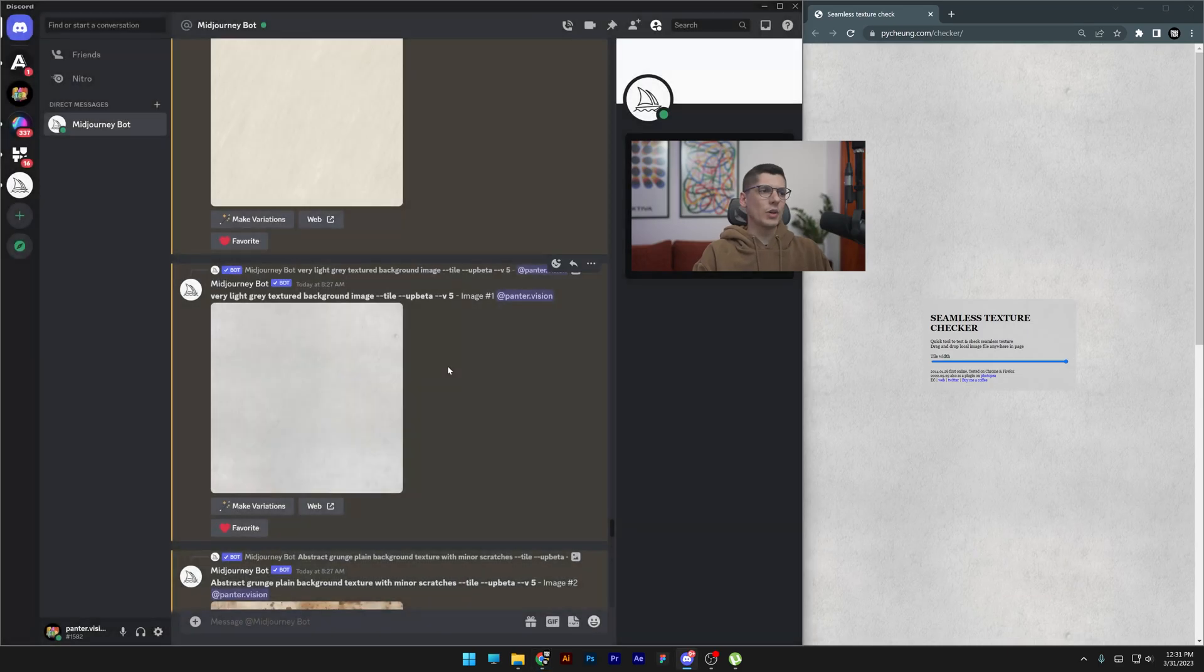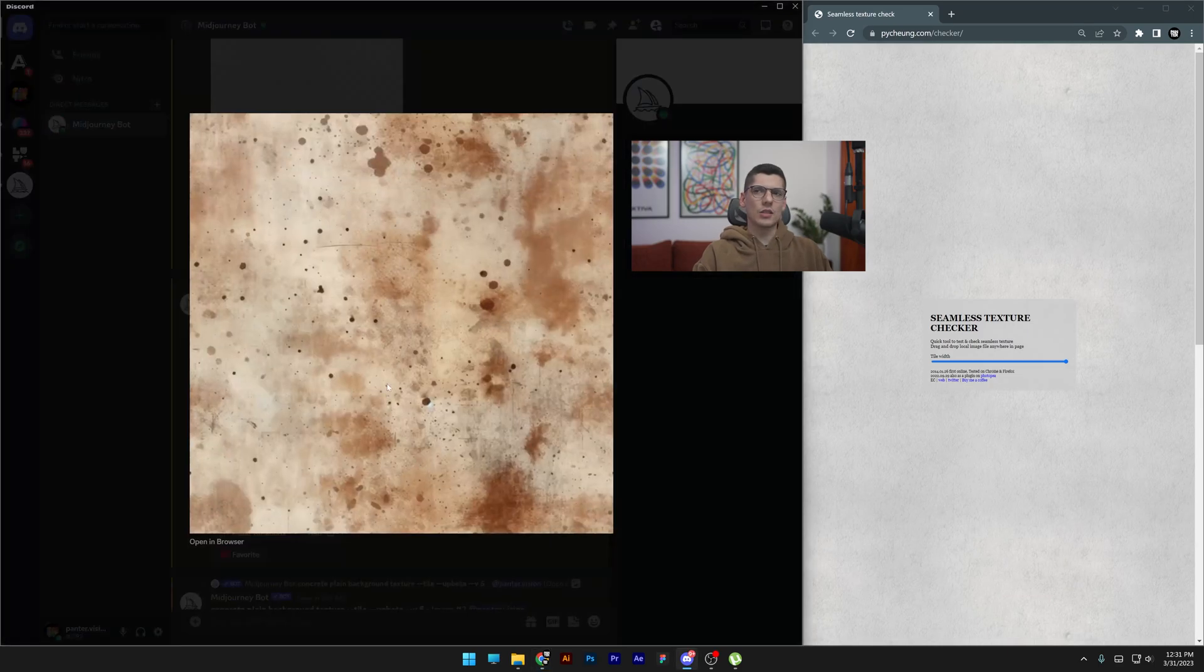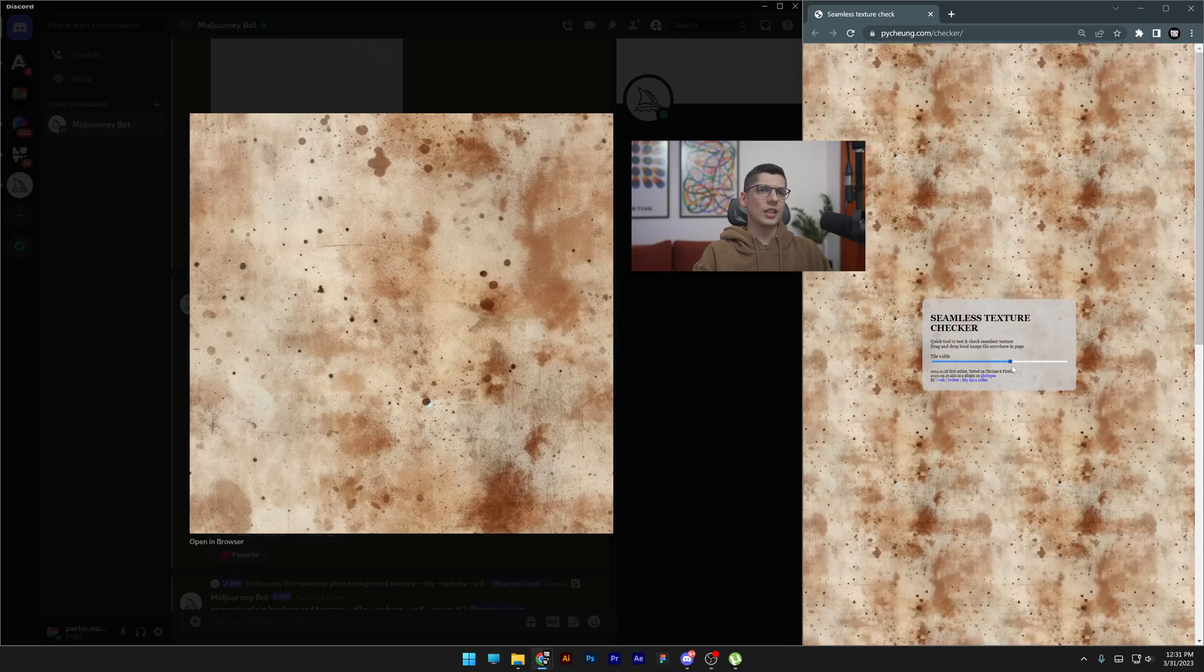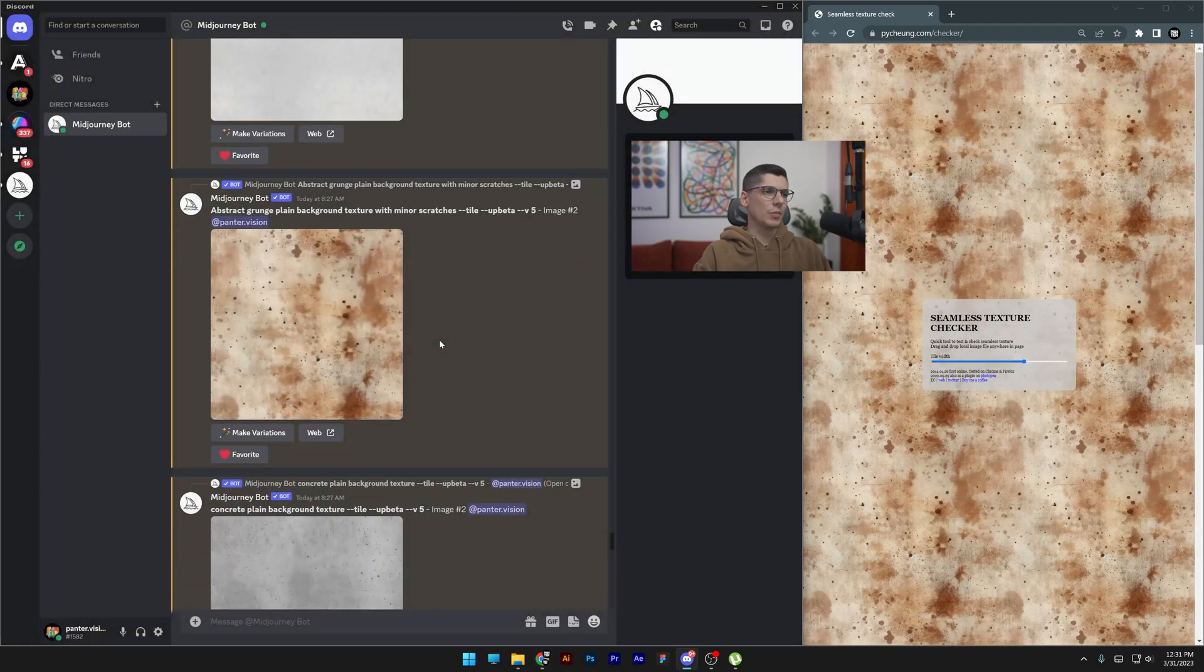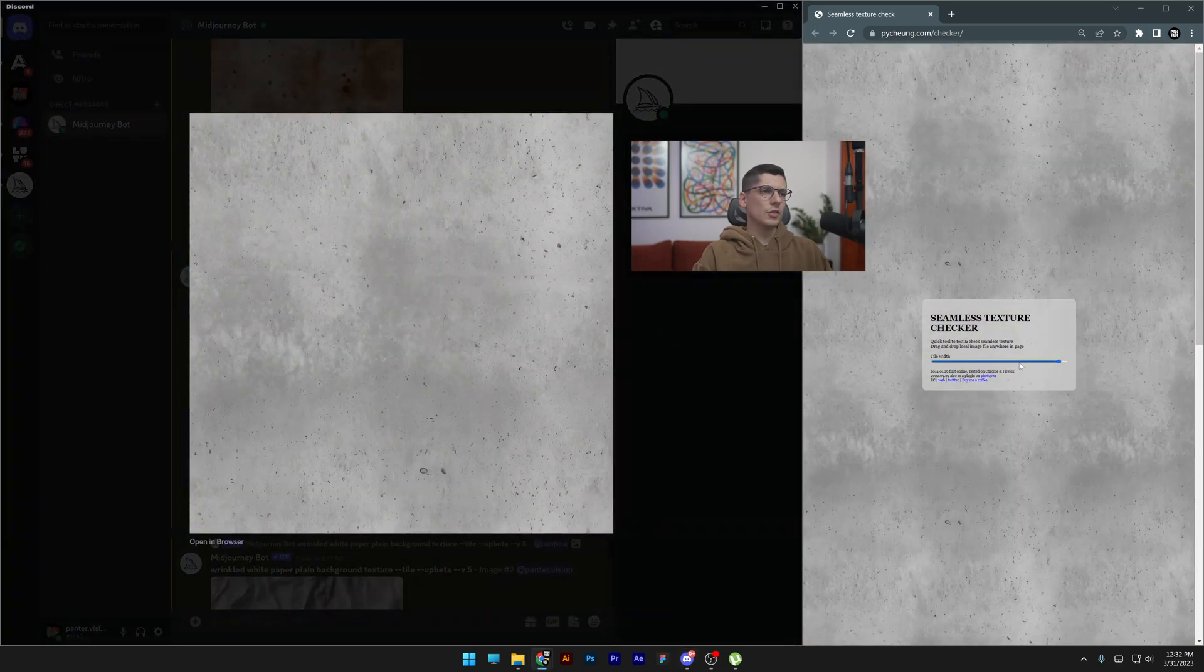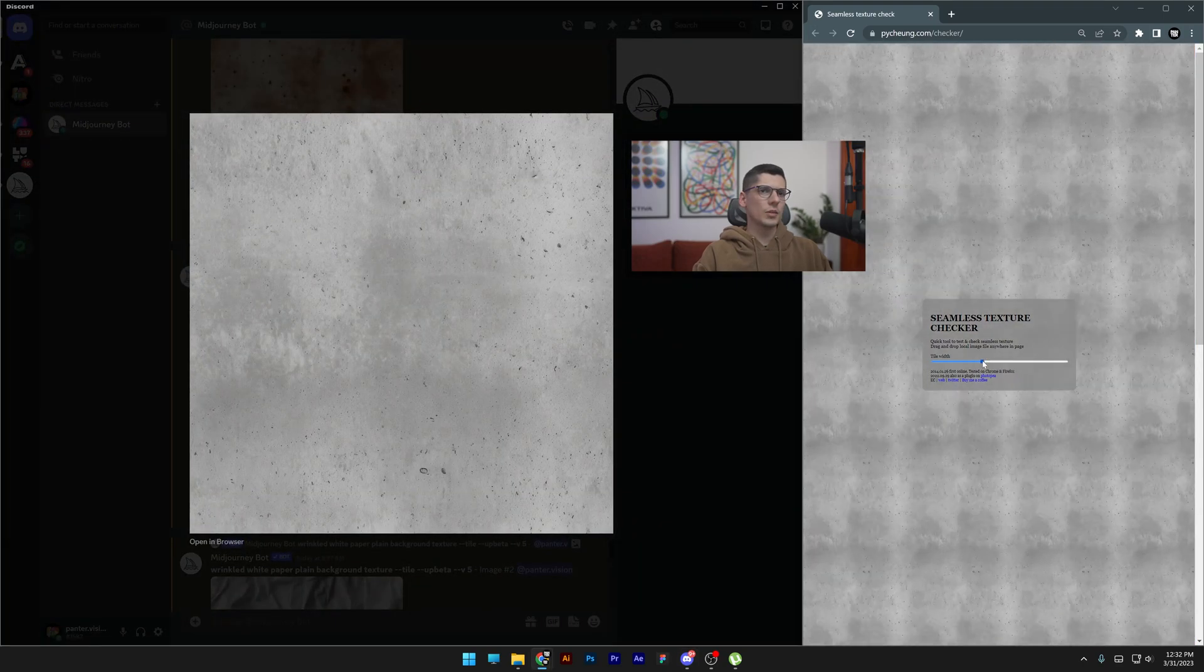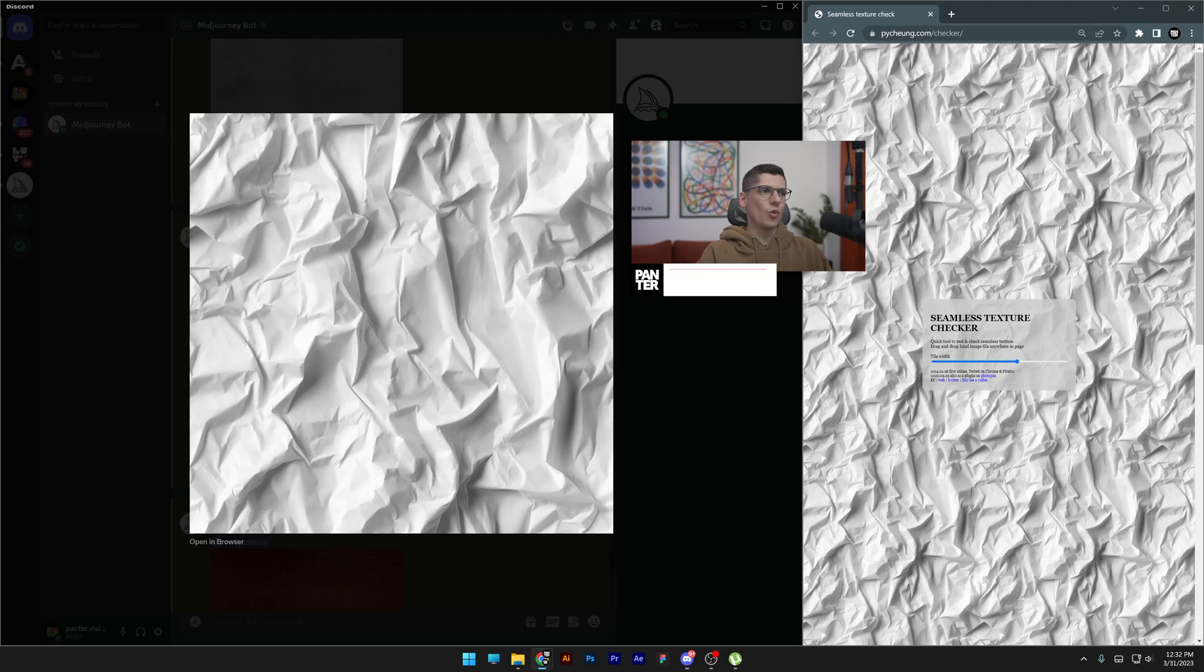I didn't know it was going to have this problem. You also get wrinkled white paper plain background texture --tile, and this one came out flawlessly. You can check it out - if you scale down to small proportions it's perfect.